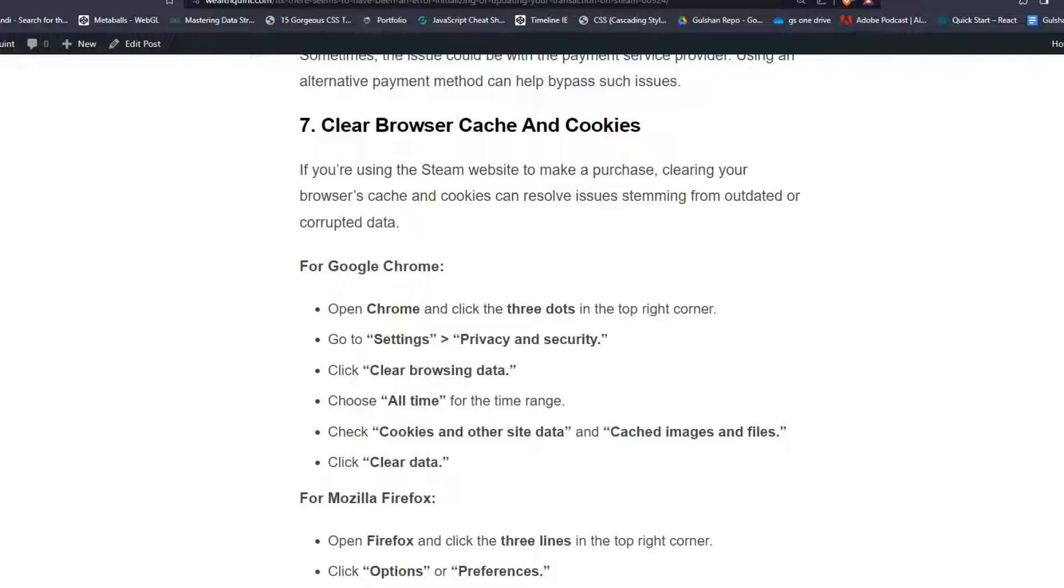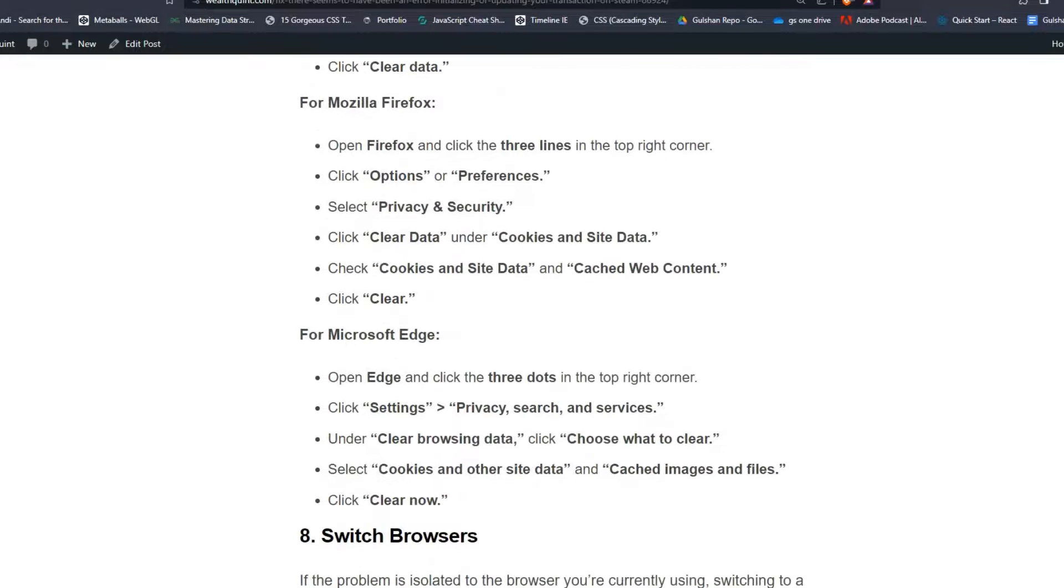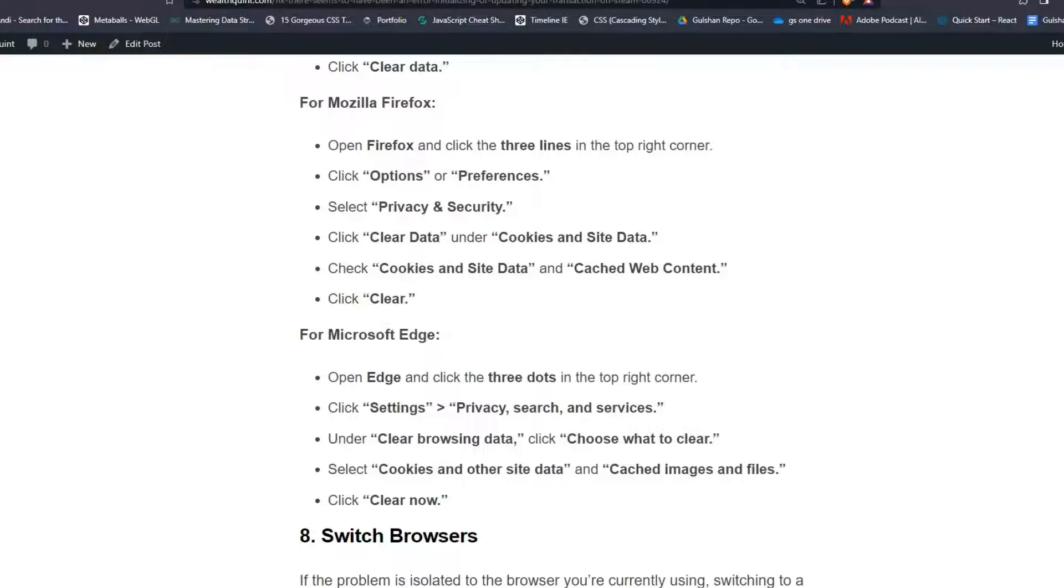Click Clear Data. For Mozilla Firefox users: Open Firefox and click the three lines in the top right corner. Click Options or Preferences, then select Privacy and Security. Move to Clear Data under Cookies and Site Data. Check 'Cookies and site data' and 'Cached web content,' then click Clear.